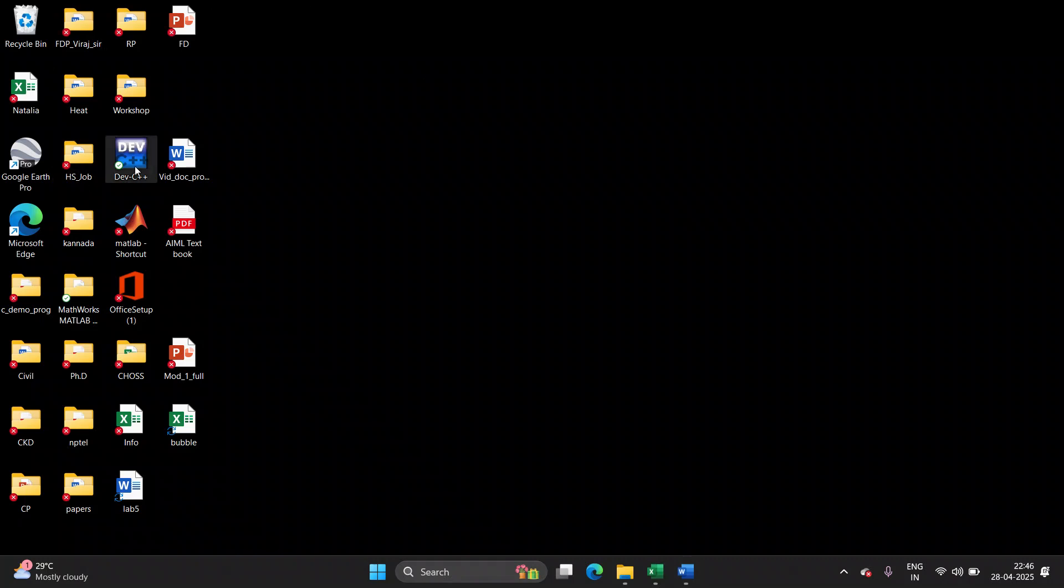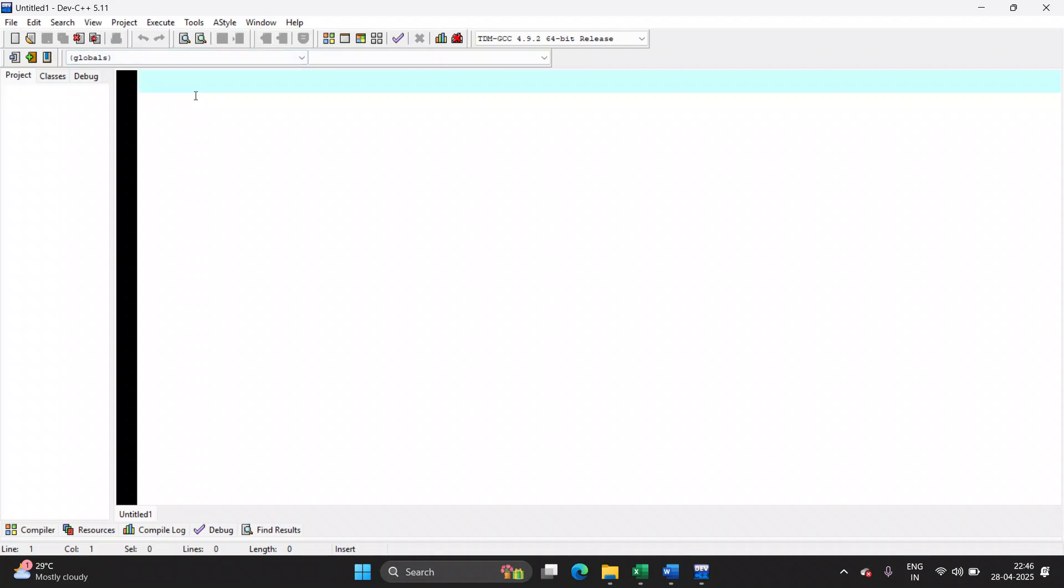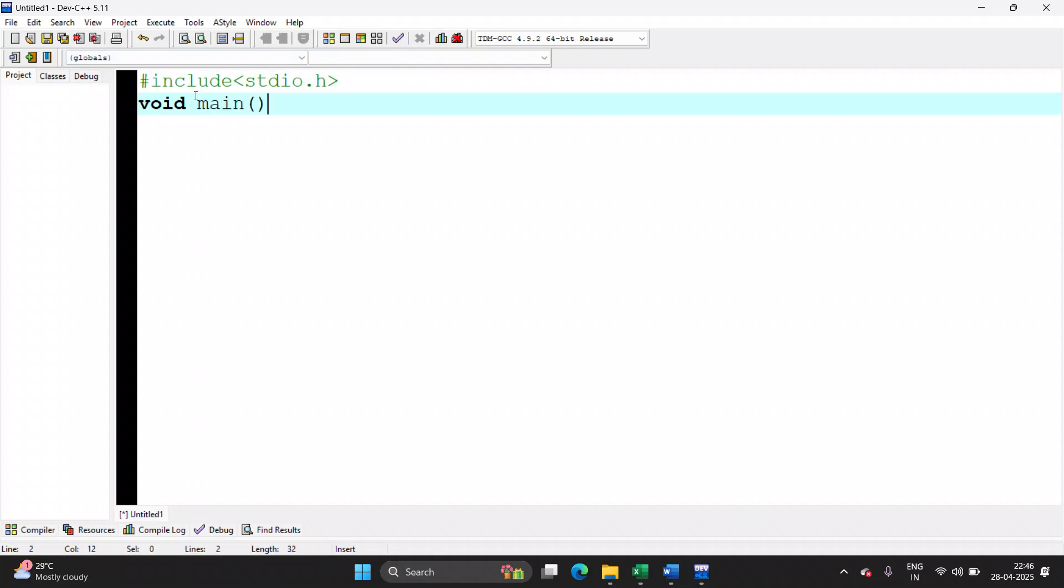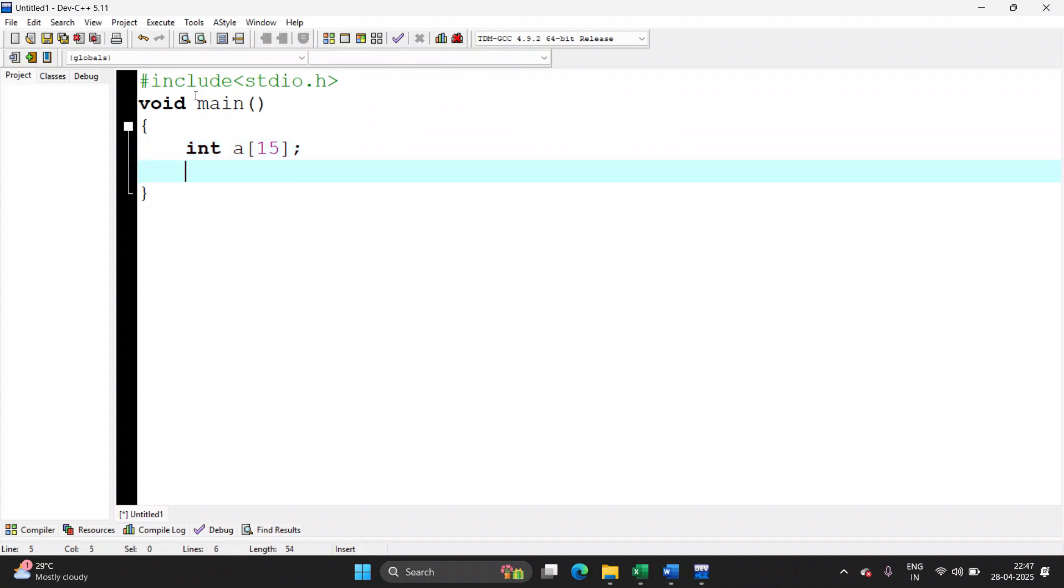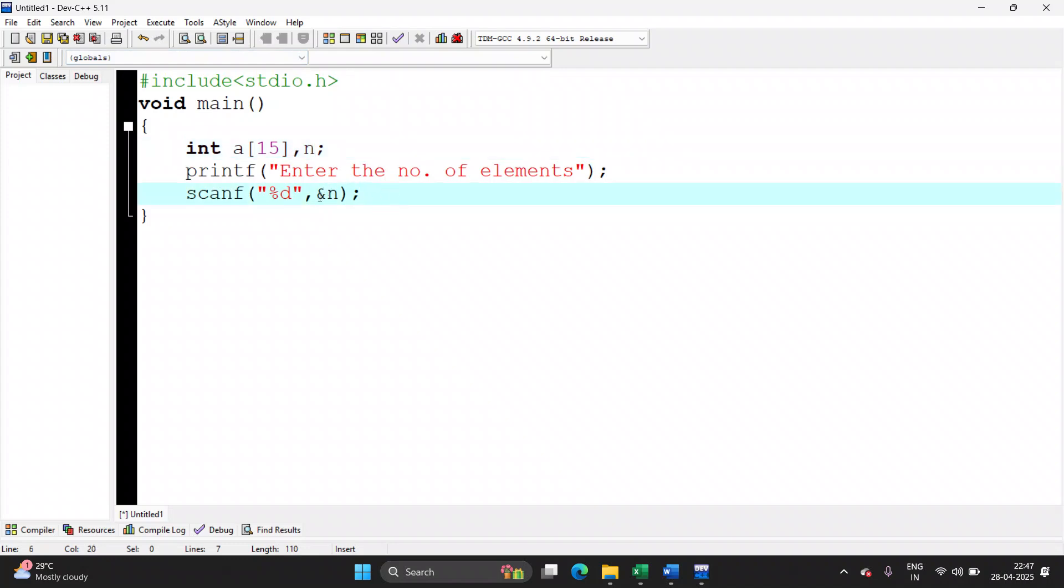Include the header file, followed by void main. I will declare array with maximum size. I will ask the user to enter the number of elements, how many elements he requires in the array. So we will store it in a variable, percentage d, ampersand n. Declare n here. So if the user wants 5 elements, n will hold the value 5.